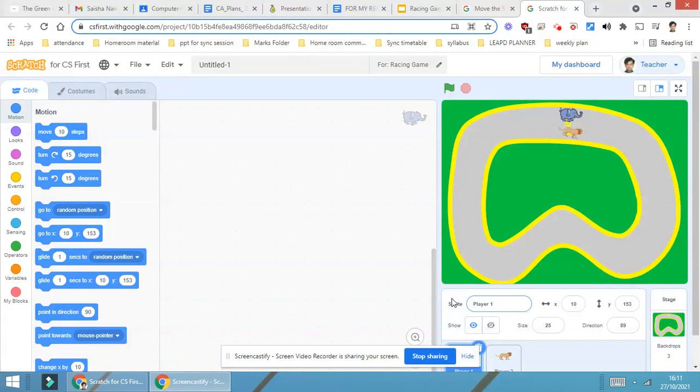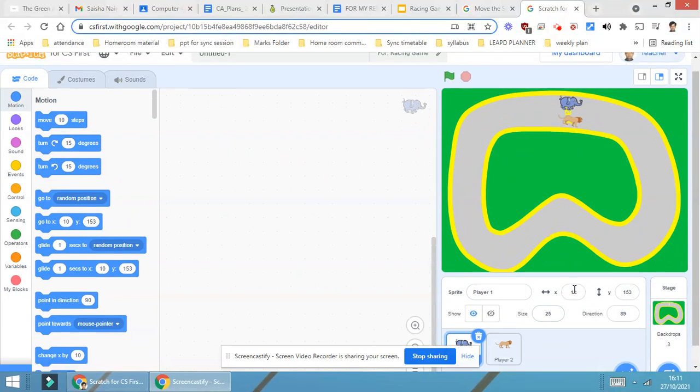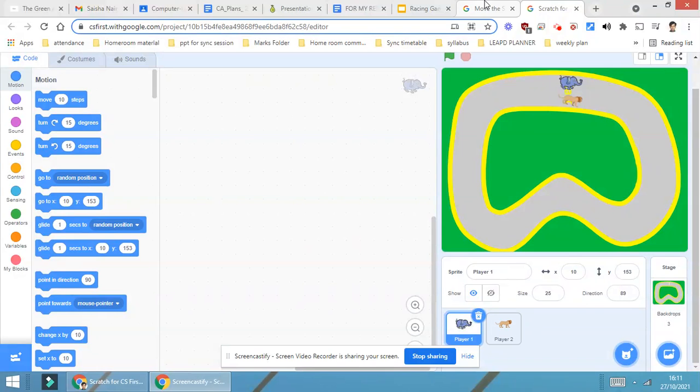Once we have watched step number two video, we are aware that now it's time to start coding. As you can see here, there are two players: player number one and player number two.